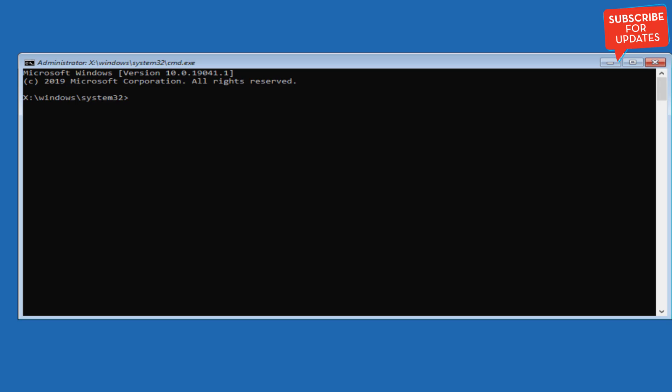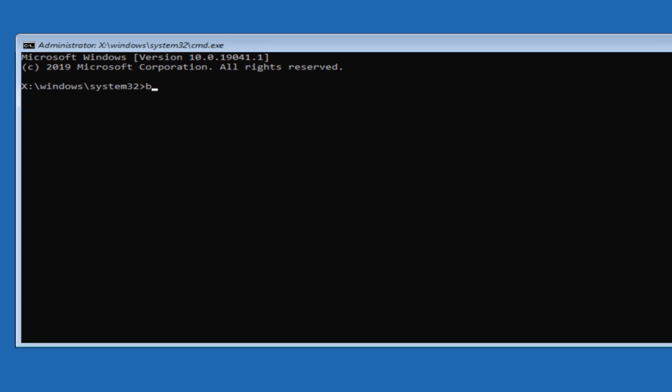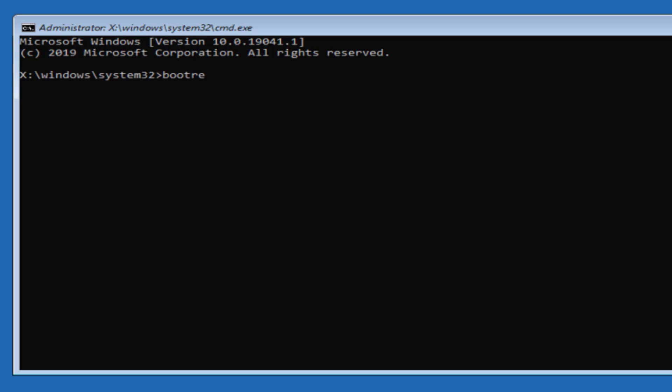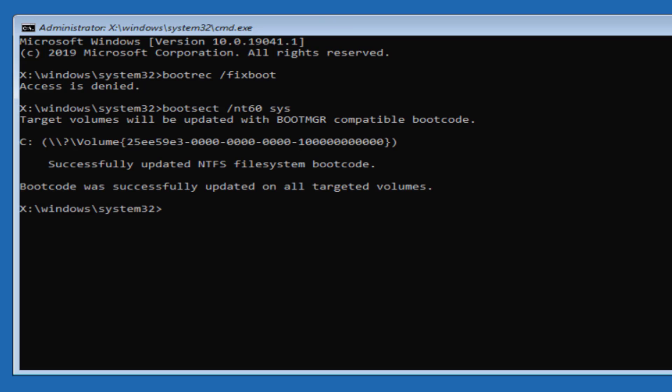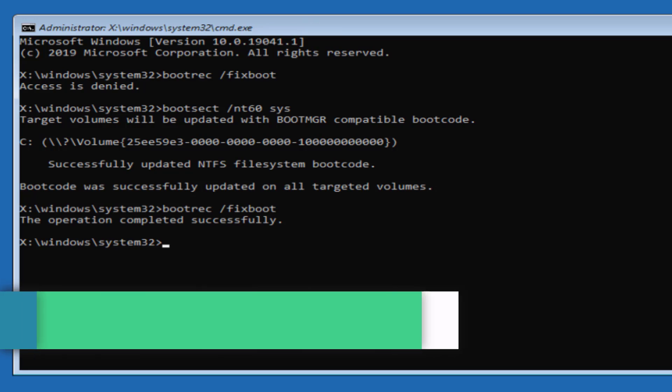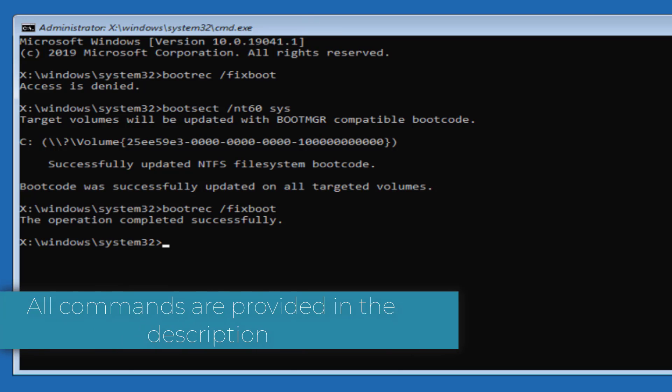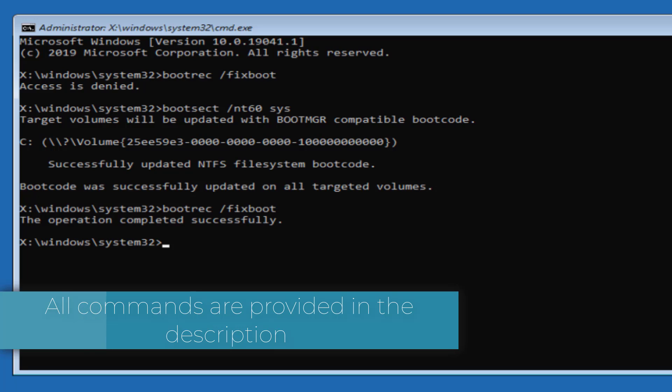Now in Command Prompt you need to type in a few commands one by one. First one is bootrec space /fixboot and then hit the enter key. If you're getting access is denied error, type in bootsect space /nt60 space sys and then hit the enter key again. Now again type the same command which is bootrec space /fixboot and hit the enter key. All the commands that I am using right over here will be provided you in the description of this video.